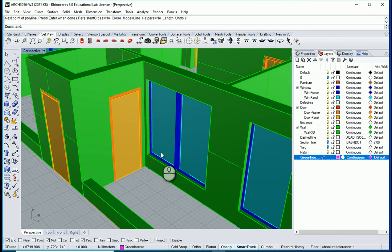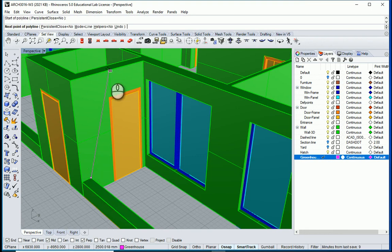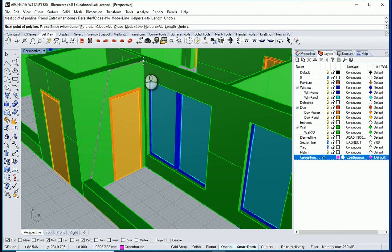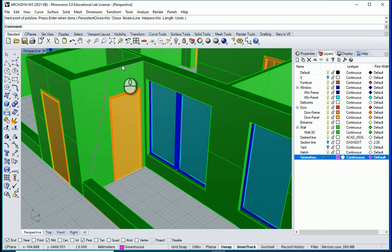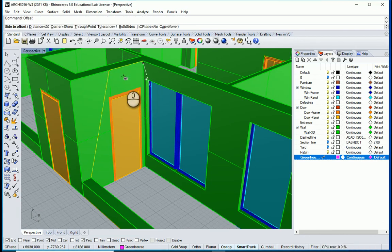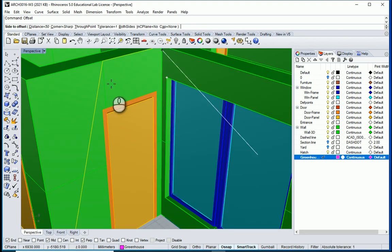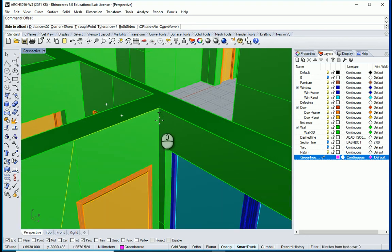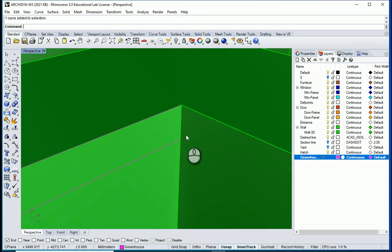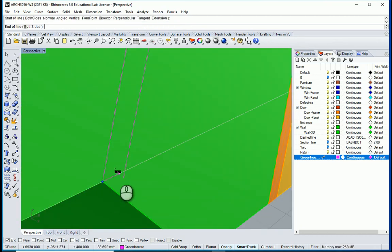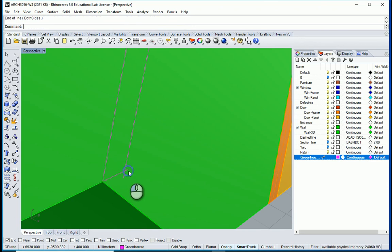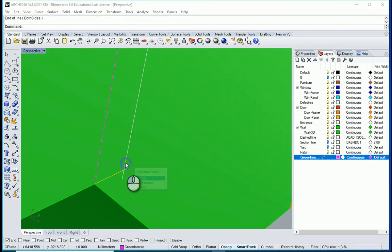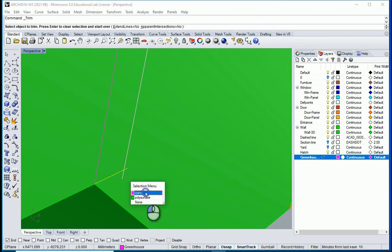Next I want to create a polyline going with PL from here to that corner over there. Right click to exit. I want to offset this curve by 50 millimeters going in this direction. And next I want to create a line here to close this end, and a line over there. I can select these two curves, type TR, and I can delete these edges.